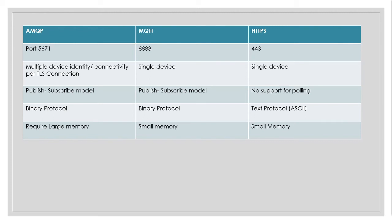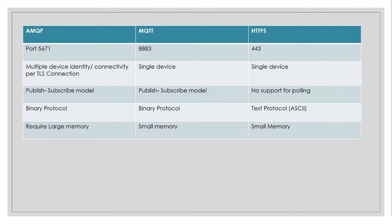So coming to AMQP, MQTT and HTTPS, these are the ports which are required for those protocols to be used. And coming to AMQP, if you are having multiple devices connecting over a single TLS connection and if you want to perform device identity, then AMQP is the perfect protocol for you.